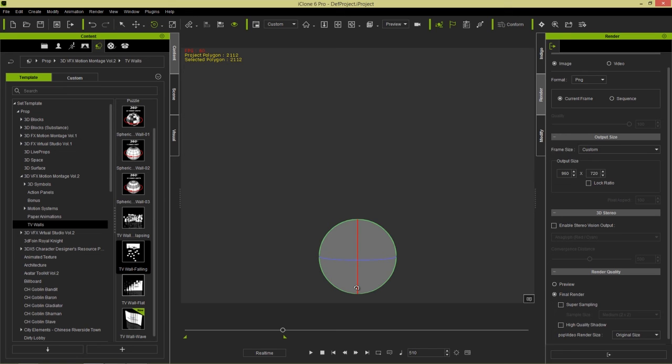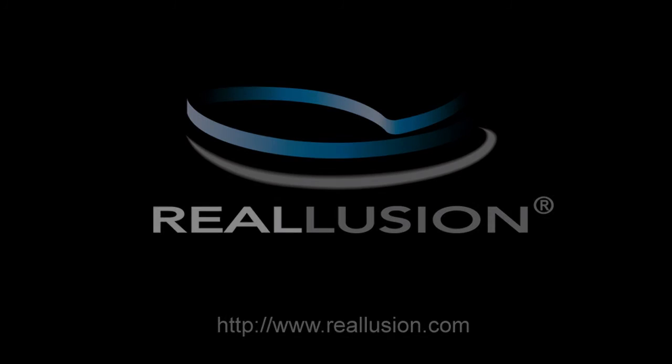Thanks so much for watching. Make sure you check out our other tutorials and our forums at forum.reallusion.com, and I'll see you in the next video.